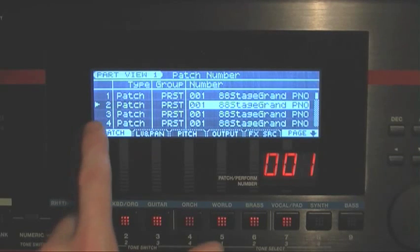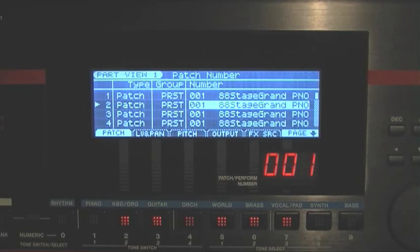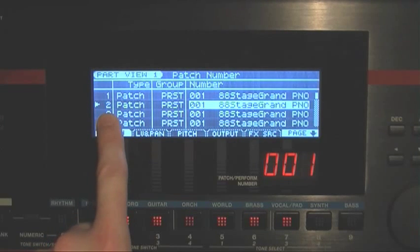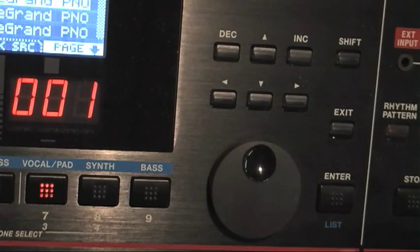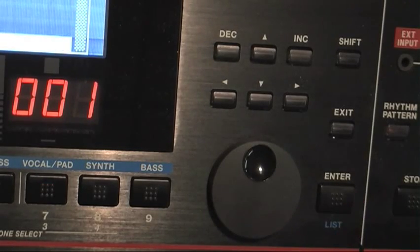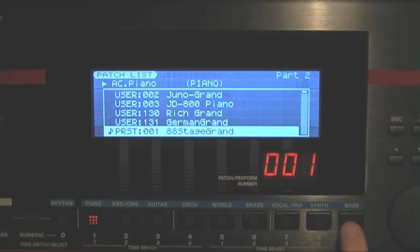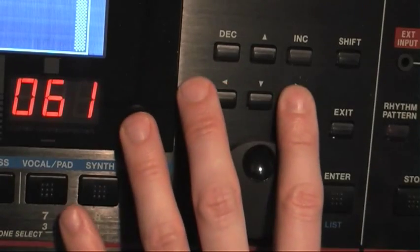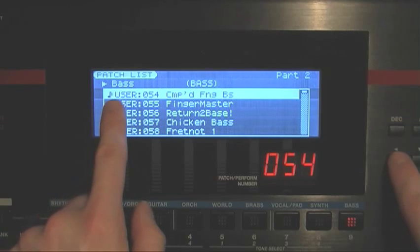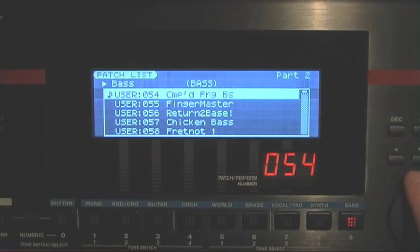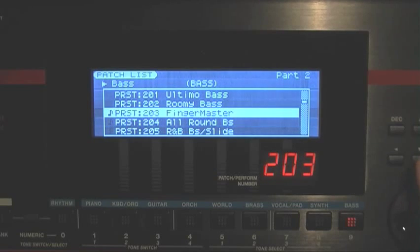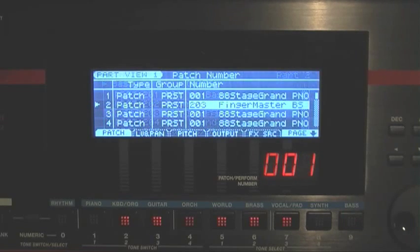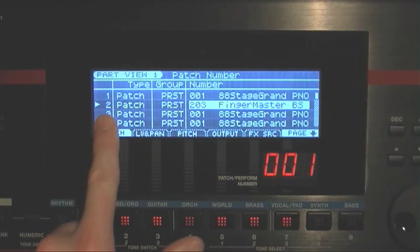Let's say we want to sequence a bass sound onto our computer on MIDI channel 2. I'll cursor to Part 2, then press Enter — that opens up my patch list. I go to my category buttons and press Bass, which opens up the bass category. I can use my left or right cursor to select between different categories of bass sounds, and that sound is now assigned to MIDI channel 2.